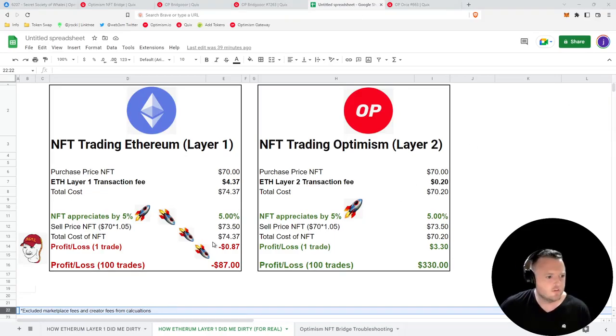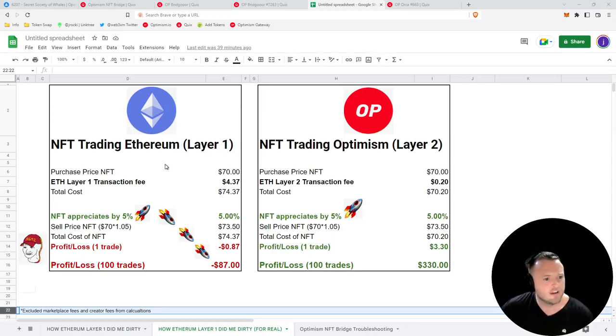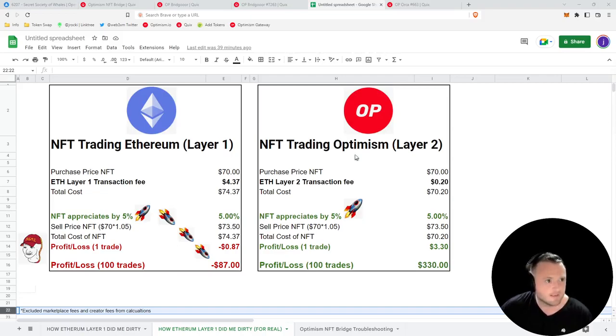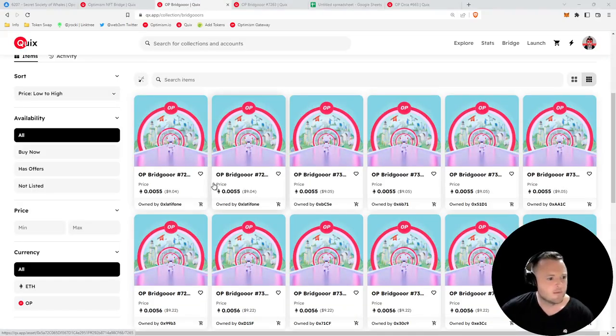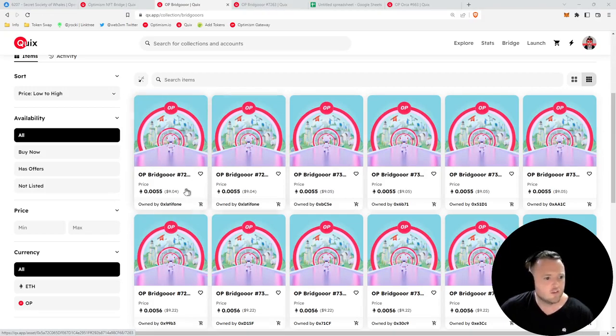Of course, I excluded marketplace fees and creator fees from the calculations, but on both platforms those are going to be pretty similar. You may have also noticed I didn't take into account the bridge fee that we paid on Layer 1, and that's because we're going to more than make up for that with the free NFT we're about to claim and the OP rewards it entitles us to.